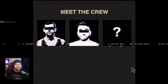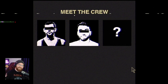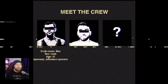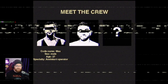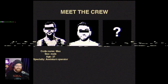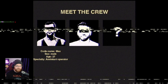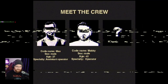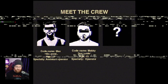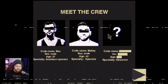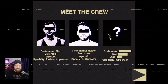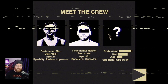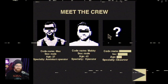Meet the crew. Meet the heavy. Codename Mac. Sex: Male. Age: 27. Speciality: Assistant Operator. Codename Mackey. Age: 42. Speciality: Operator. And another crew member - Speciality: Observer.